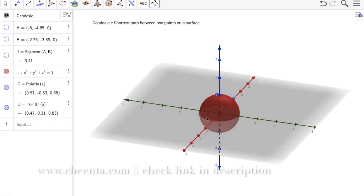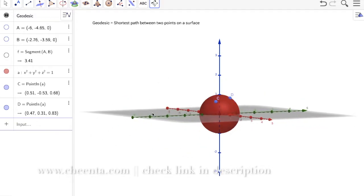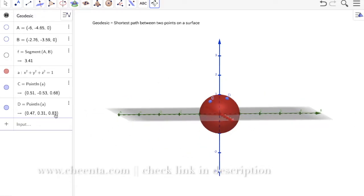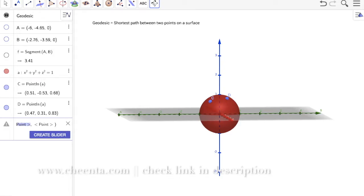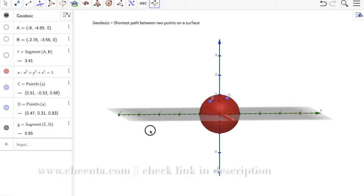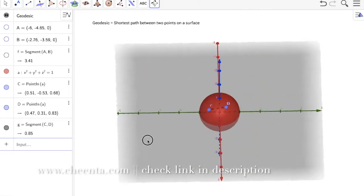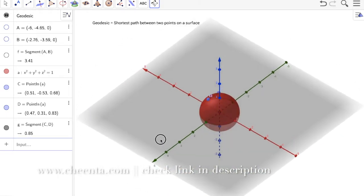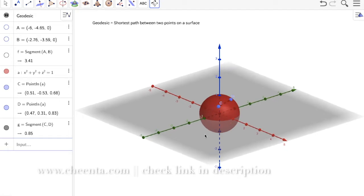If you were allowed to go inside the sphere, you could just join the straight segment from C to D. But that segment goes through the interior, not along the surface. So that is not what we want — we need a path from C to D that lies on the surface of the sphere.